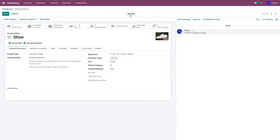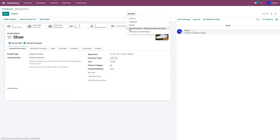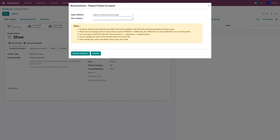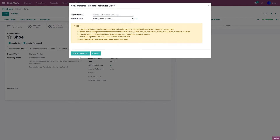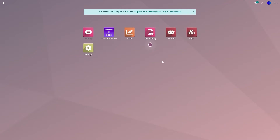Now go to Action and click on 'WooCommerce: Prepare Product for Export'. Select the respective Woo instance and click on Export Product. This is going to export the product from the Inventory application to the WooCommerce application.